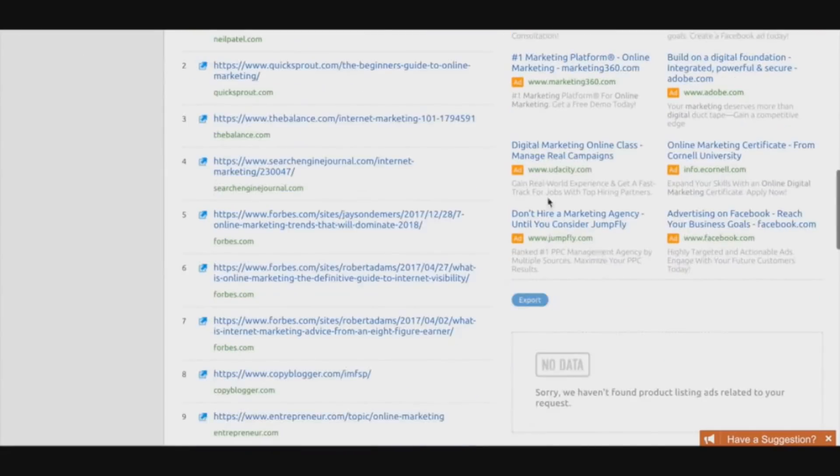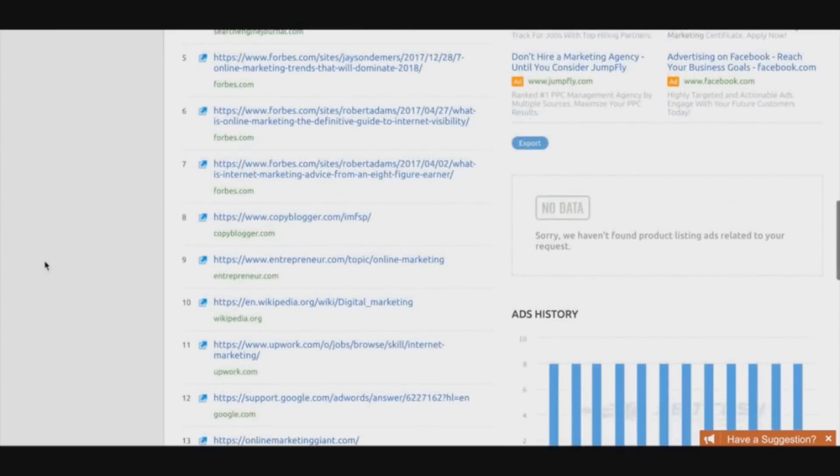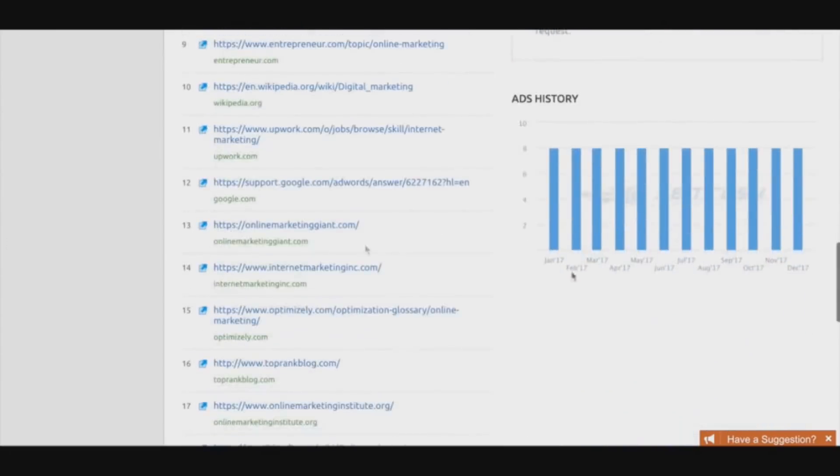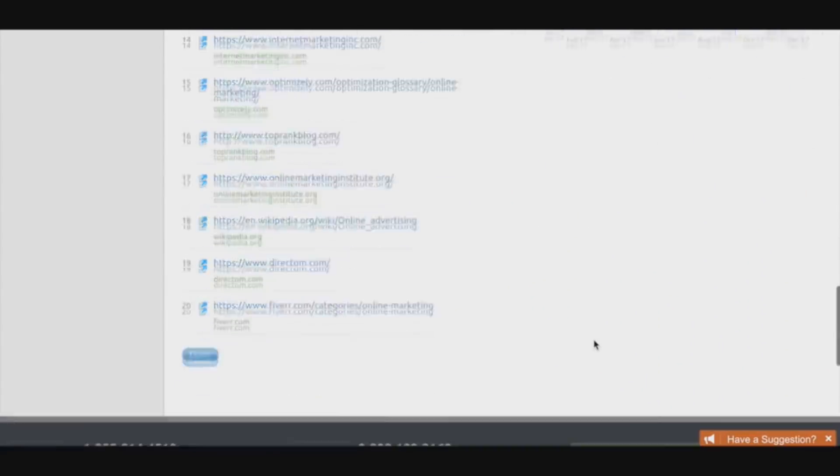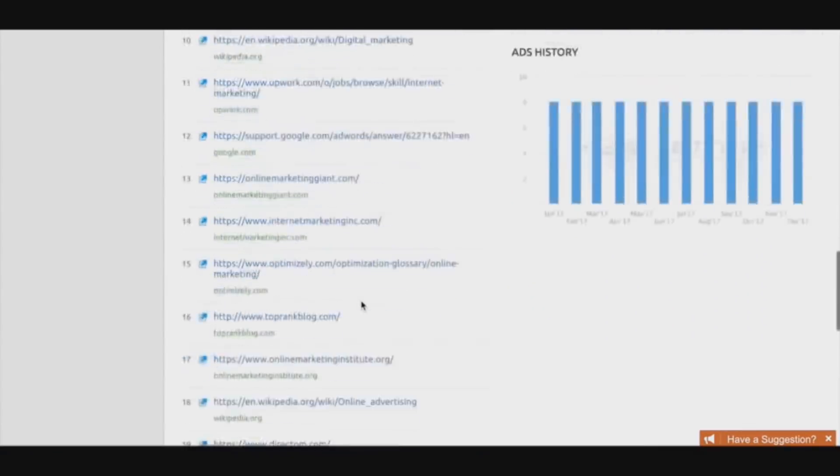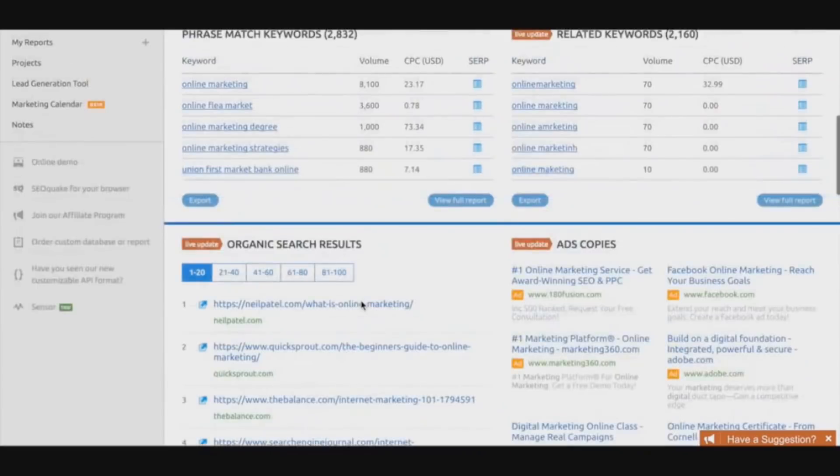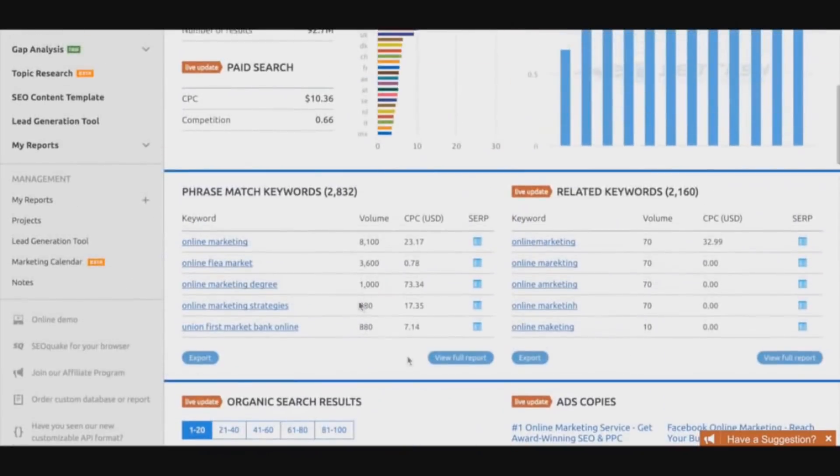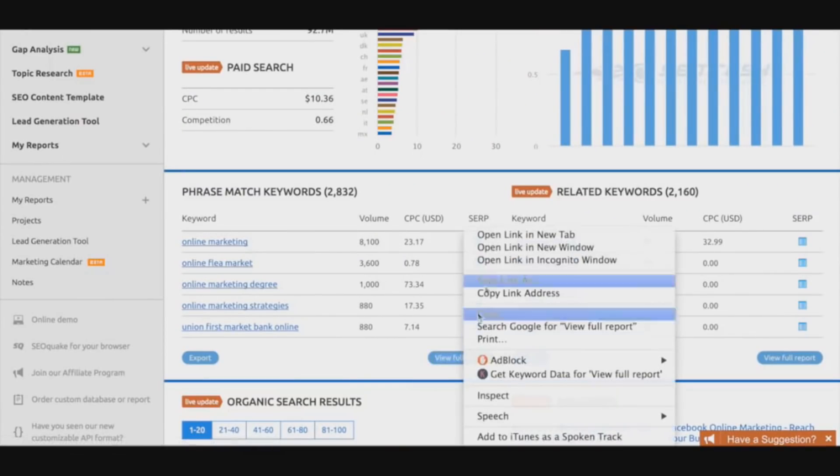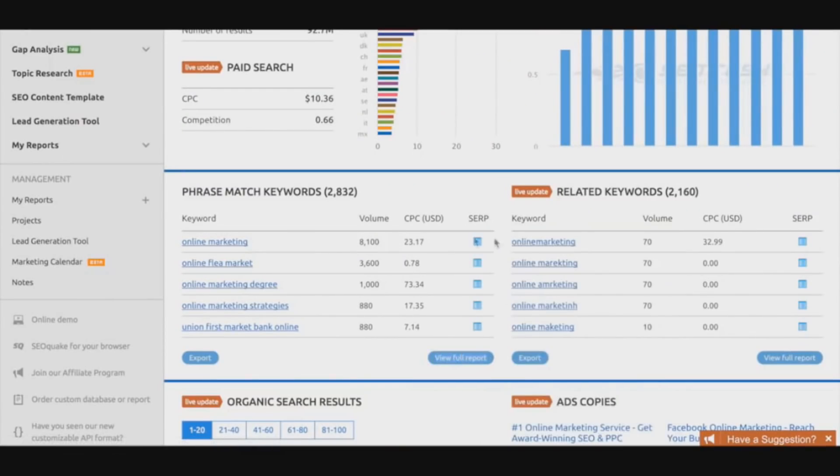You're going to have all this information right here, including ad history if you want to get into that. We have a lot of information, guys. We can go here and look at the full report and get even more information for this particular niche.